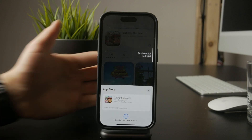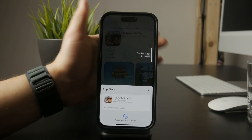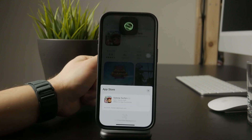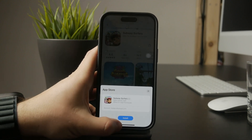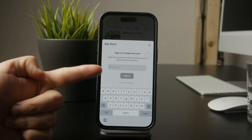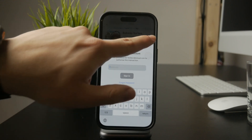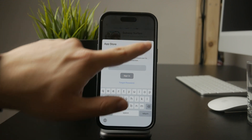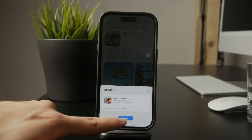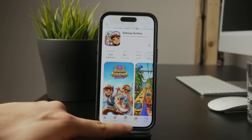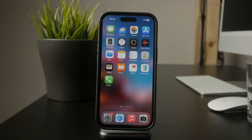At this point, you might be asked to sign in with your Apple ID, or you can use Face ID or Touch ID to confirm the download. If Face ID or Touch ID is enabled, the process is much quicker because it skips the need to type in your Apple ID password manually.